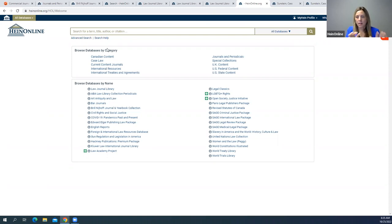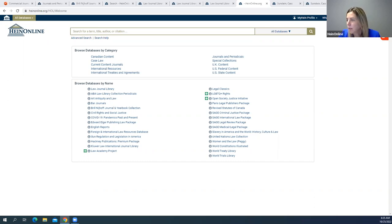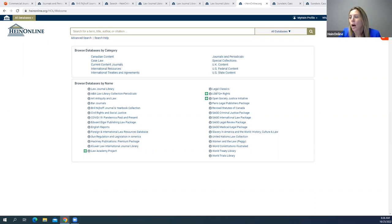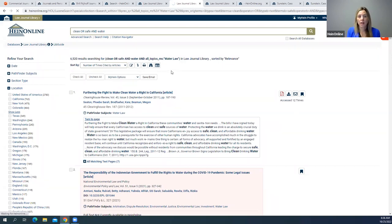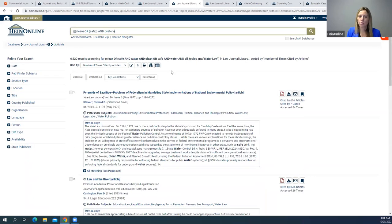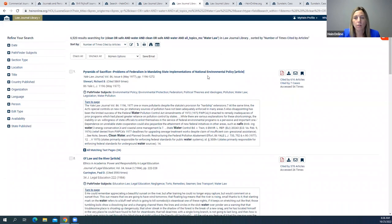That is everything I wanted to cover today. Now opening up for questions. One question: is there an option to refine search results by most cited items? There's no way to filter/refine, but you can sort by most cited — in the search results page, sort by number of times cited by articles. That brings the most cited articles to the top, so you can see what others are citing back to.